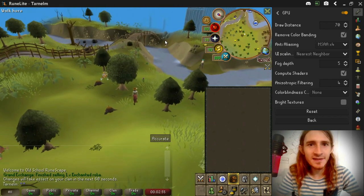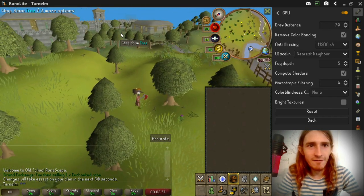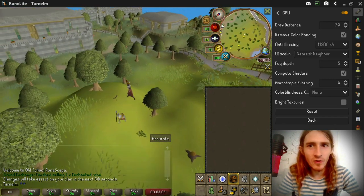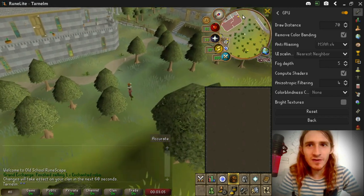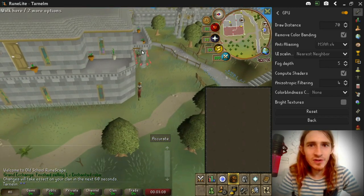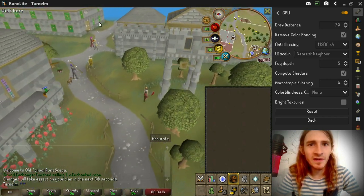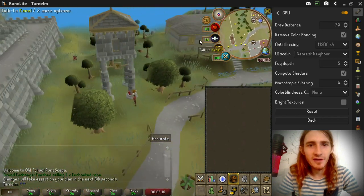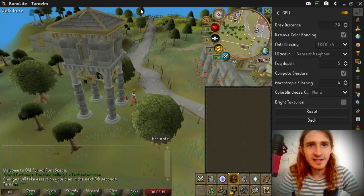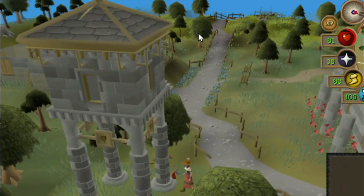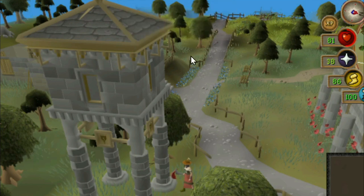This also means that you can walk a lot further. For example, if I click all the way over here, my character will path all the way over there, even though it's further than my minimap can click. This reduces the amount of clicking you spend traveling. However, keep in mind that you cannot interact with objects in the extra rendered distance — you can chop down a nearby tree, but trees far in the distance can't be interacted with unless you get closer.